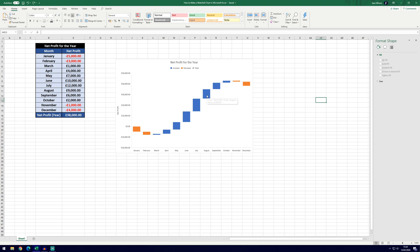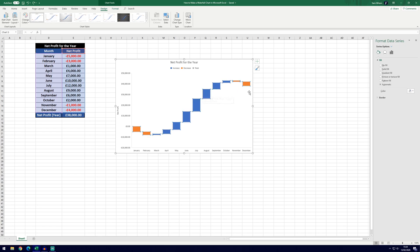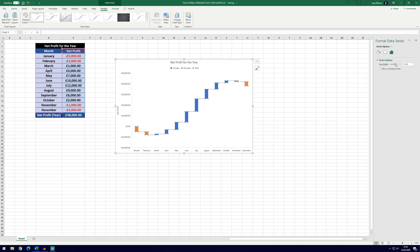Another change you might want to make is the width of each of these boxes. To do that you need to select the graph first and then click one of the boxes. You should get these little blue circles in each corner then go to the format data series screen here on the right, click the furthest right icon which is the bar icon and then you can change the gap width which will affect the size of the boxes.